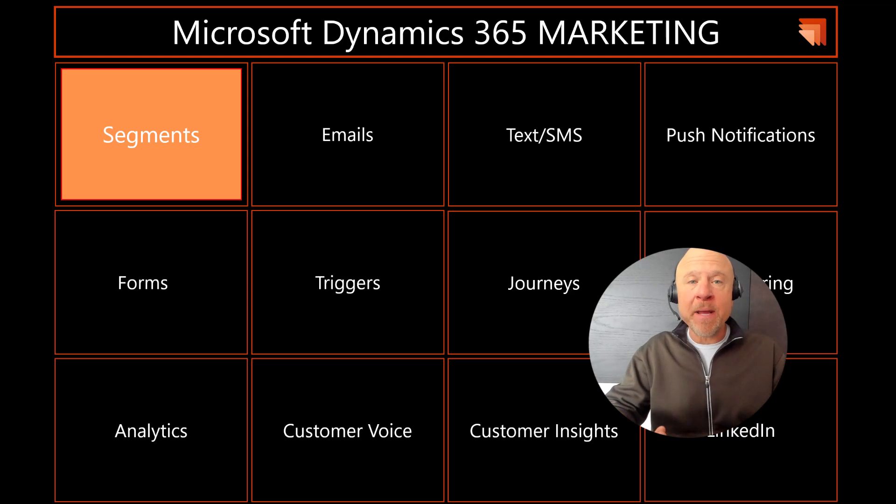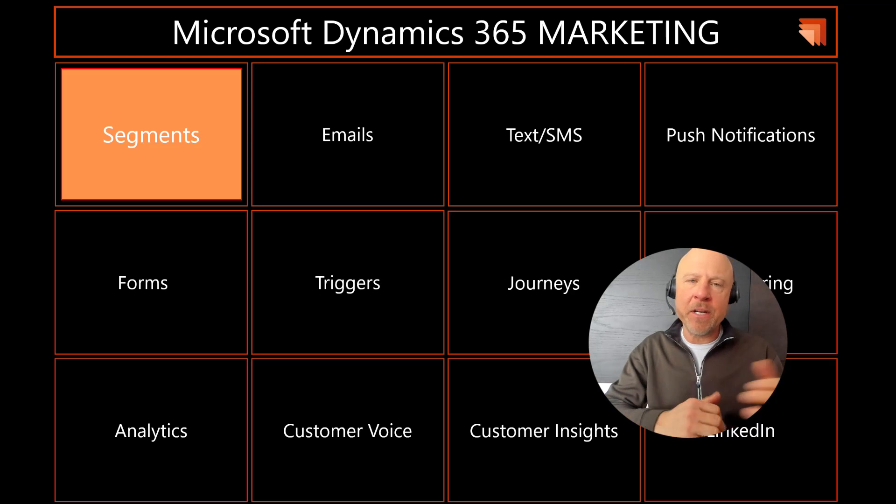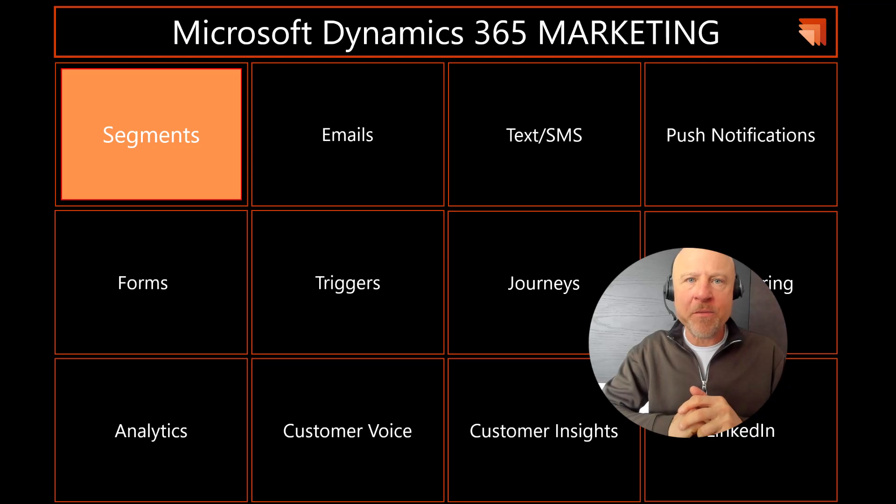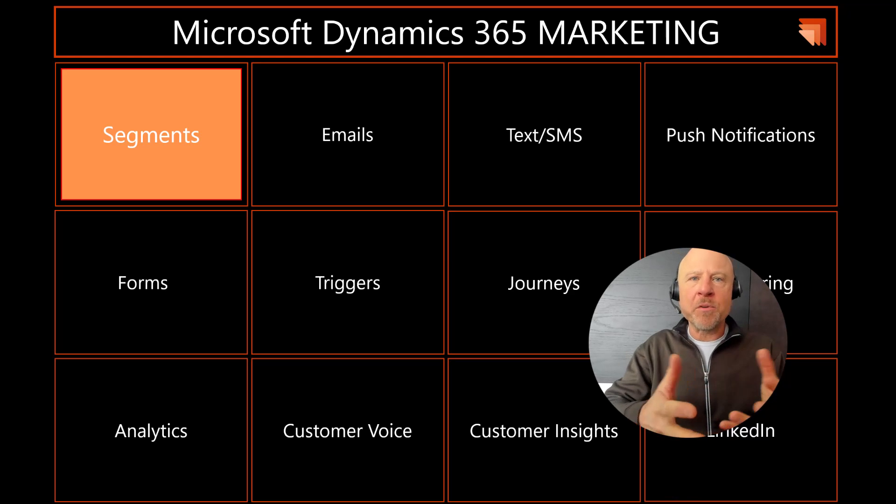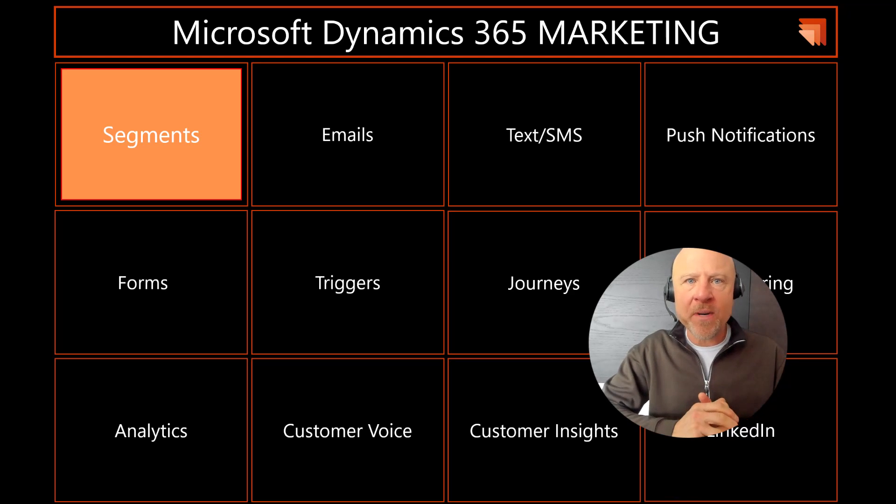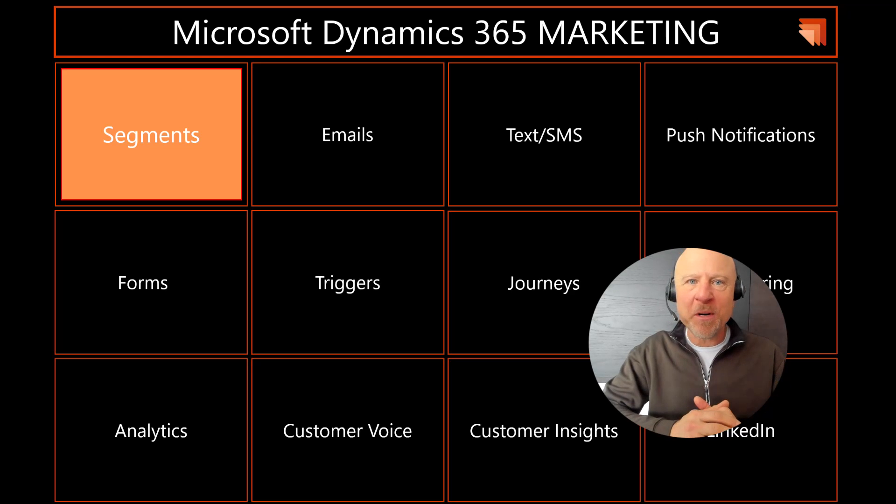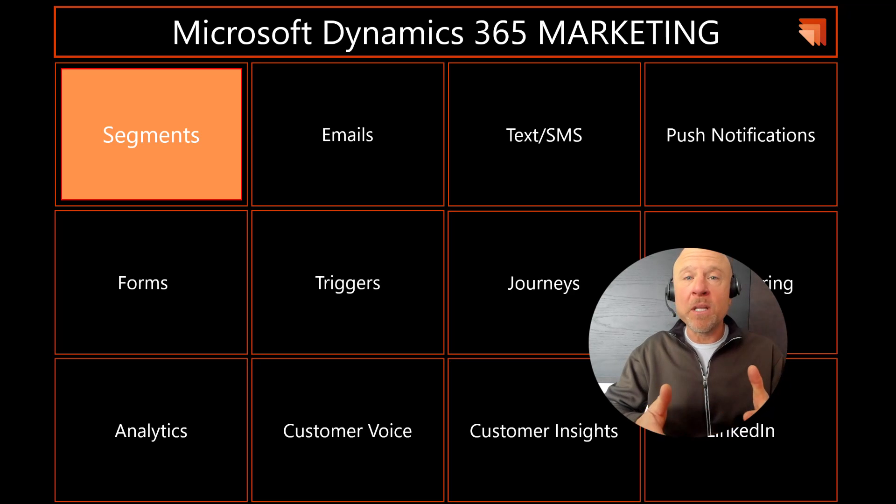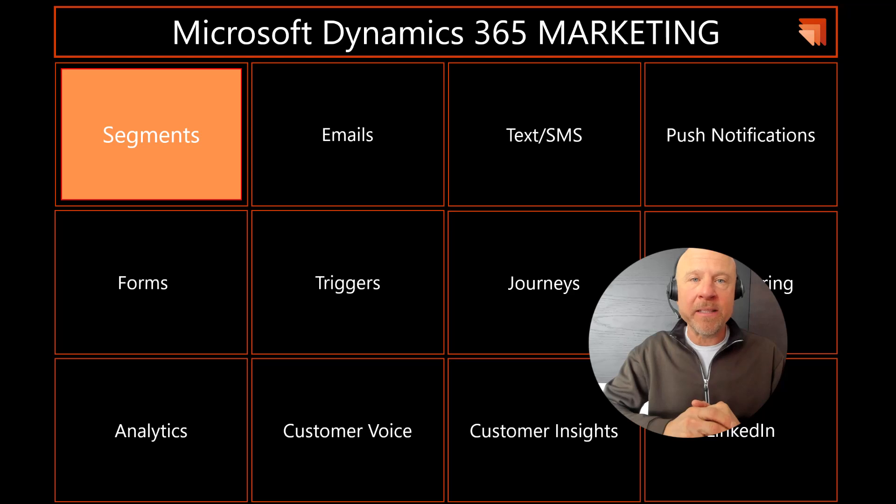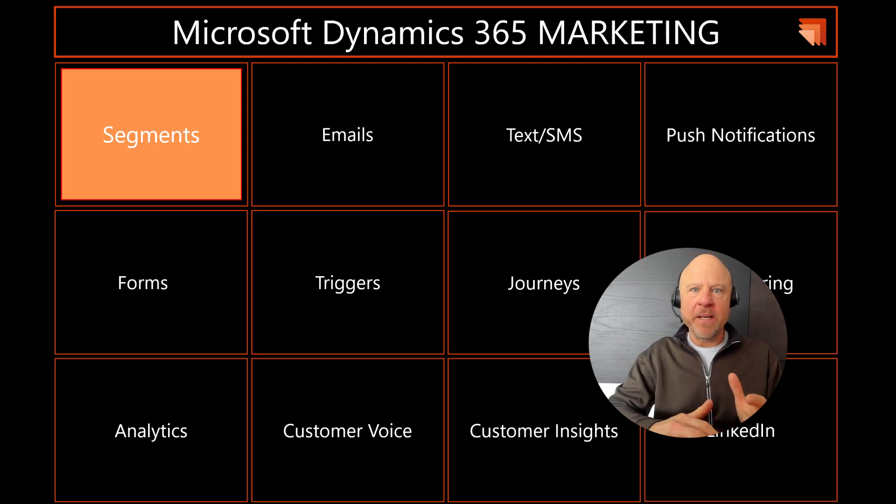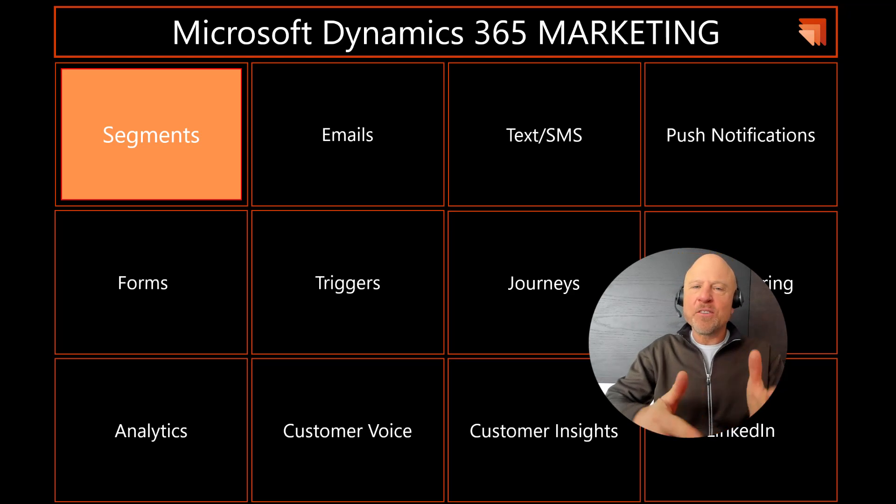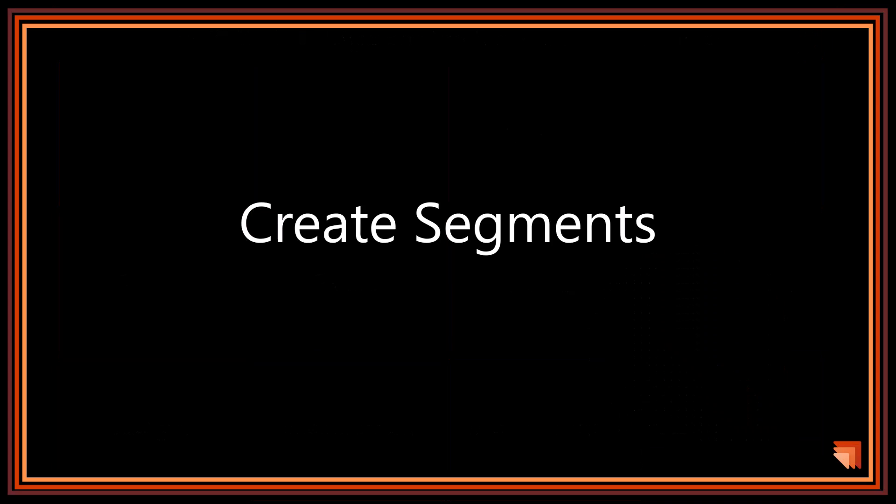It's also designed to be a hands-on workshop. I have an introduction video I provided earlier. You can provision a trial of Dynamics 365 Marketing and follow along using the same exact demo data and experiences that I've put forth in these videos. So let's get started with segments.